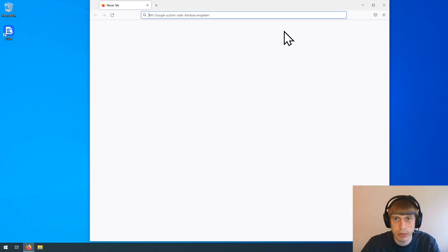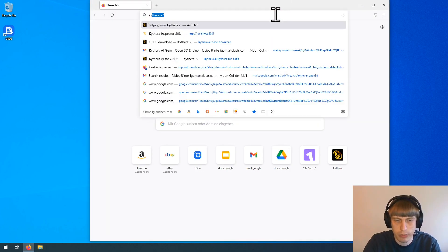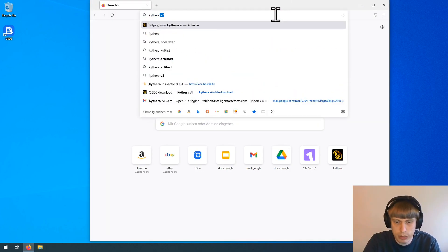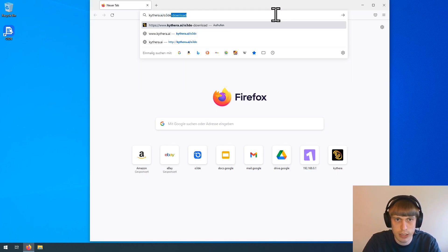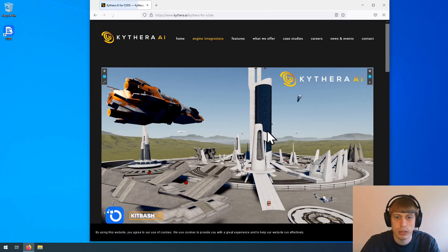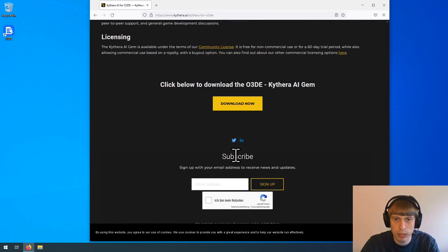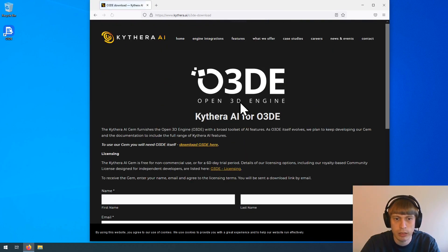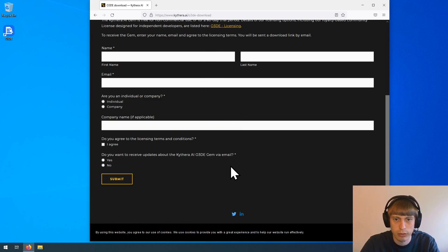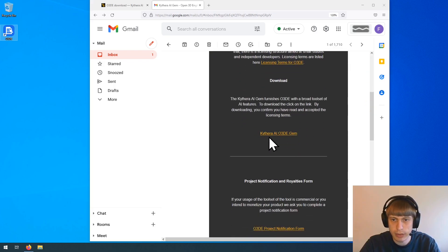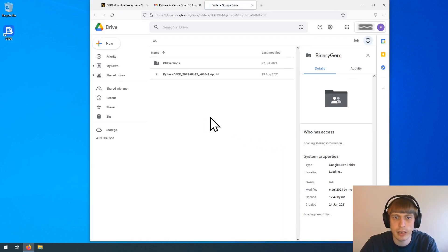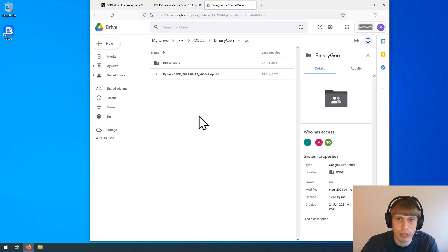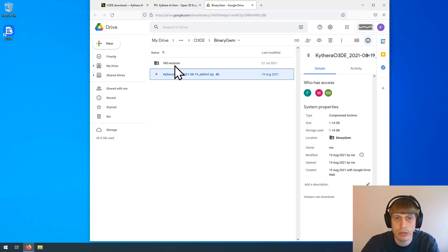First, we have to download our gem from our website. That is kythera.ai/o3de. Down here, you have a download now button. And there is a quick form you have to fill out, so we can send you the download link via email. And here is the email you will receive. It contains a link to a Google Drive folder, which always contains the latest version of the gem and also the older versions if you need one of them.